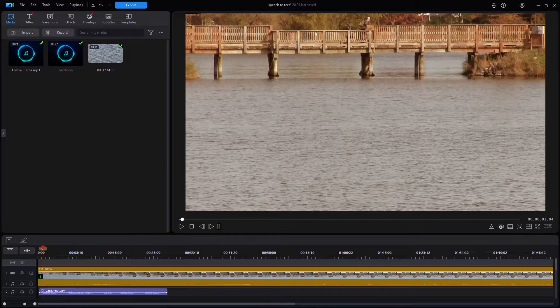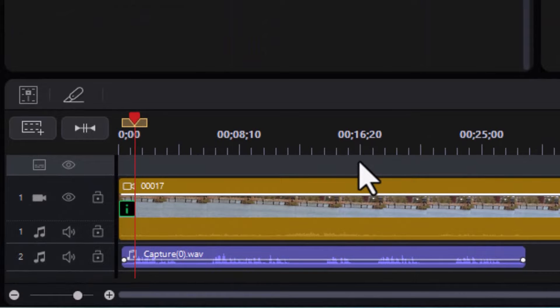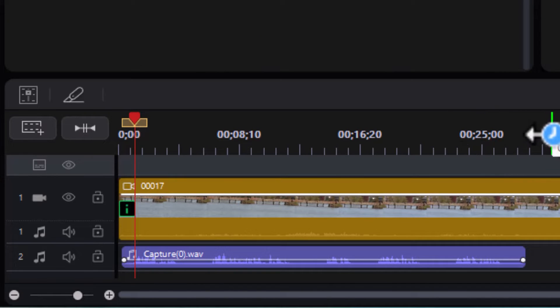Let's start by looking at taking voice narration and turning it into subtitles automatically. I have some narration on this track and we'll play a few seconds of it so you can hear what we're working with.